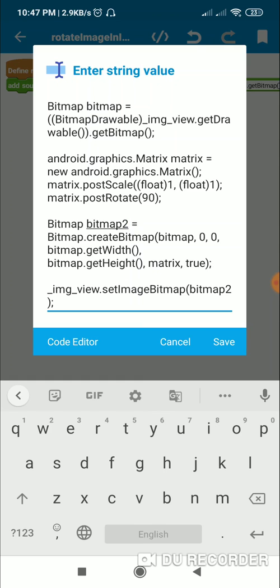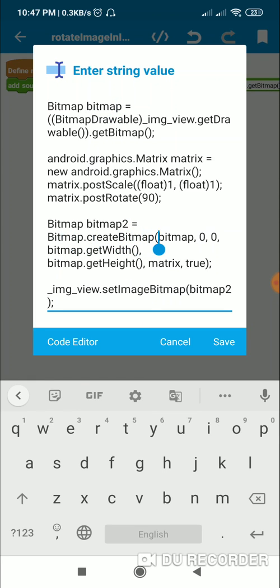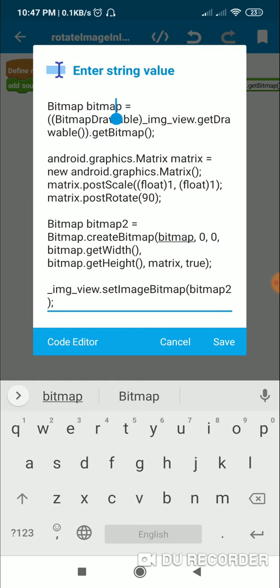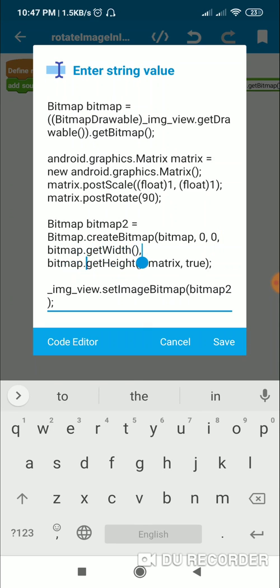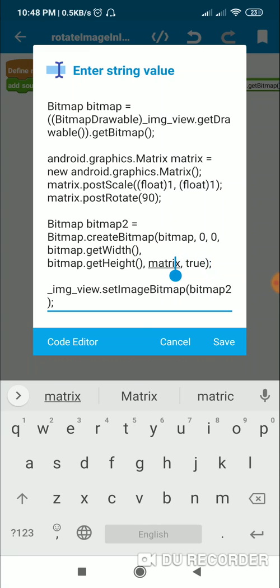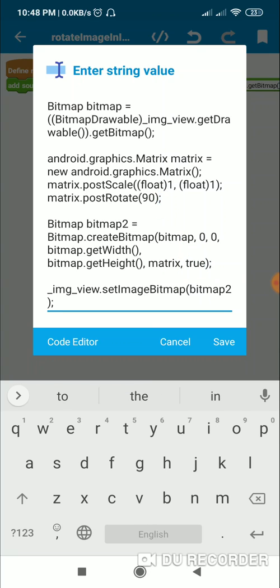bitmap2 will be created using the original bitmap. It is defined as Bitmap.createBitmap, which creates a new bitmap containing this bitmap. The 0 is the left and 0 is the top, so the top of this bitmap will be at 0. The right will be bitmap.getWidth and the bottom will be bitmap.getHeight, comma matrix, comma true. This matrix will rotate the image by 90 degrees, so bitmap2 will be our rotated image.